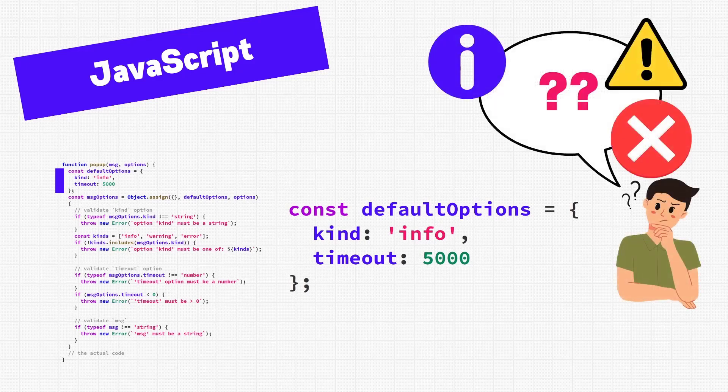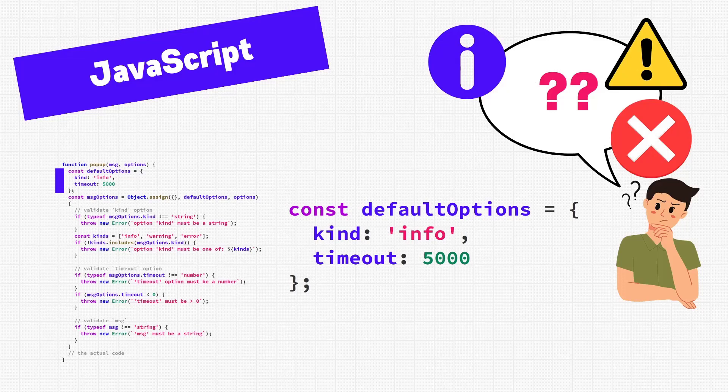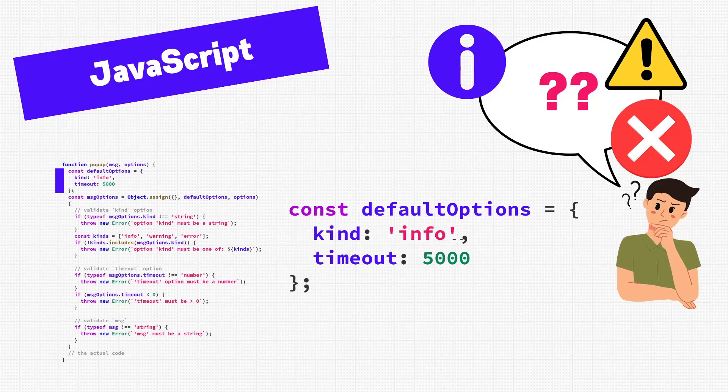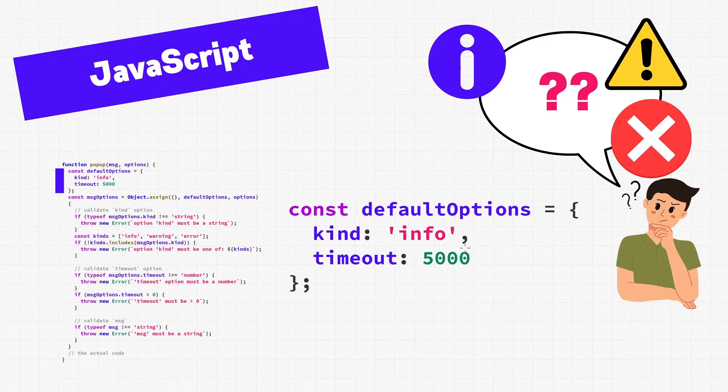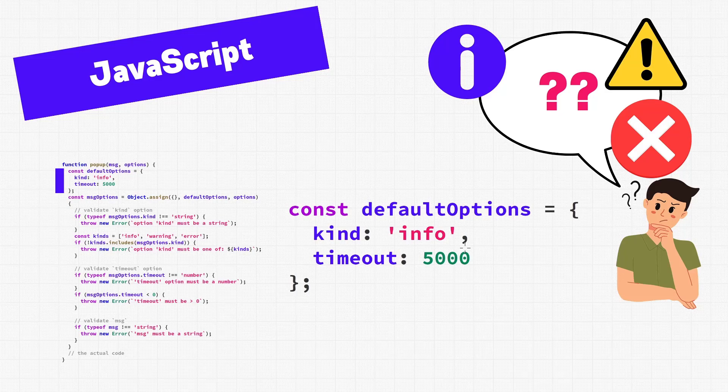This is useful information, because now we know the available options, sort of. We know there is a kind option, and we know that the default is info. This is probably what kind of popup we can display, since we can make informational popups, maybe we can make error popups or warning popups too. We don't know though, because there actually isn't any documentation for this example function. So, we would need to read the code further to figure out if there are other kinds of popups, and how to use them.